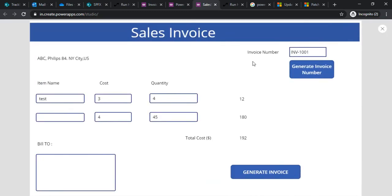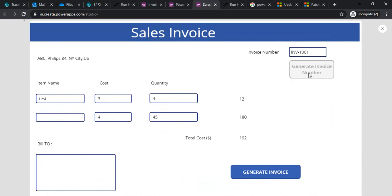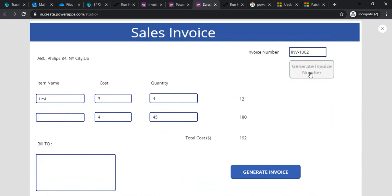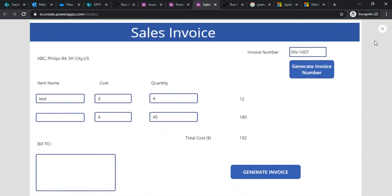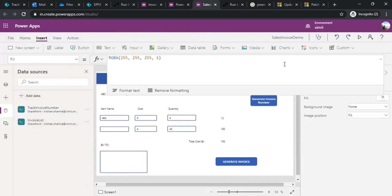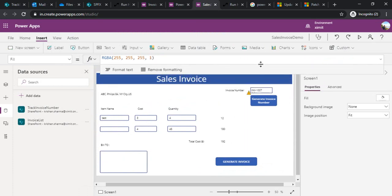Let me save and run this. I click the Generate Invoice Number button — and the auto number generator is working well. Clicking again keeps incrementing correctly.